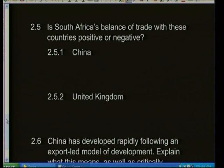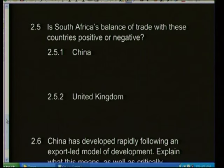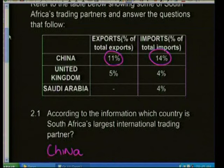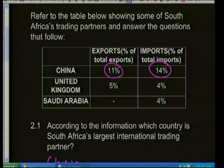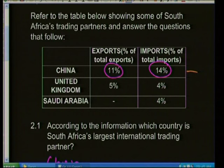Question 2.5: Is South Africa's balance of trade with China and the UK positive or negative? If exports are greater than imports, you have a positive balance; if imports are greater than exports, it's negative. With China: exports are 11% and imports are 14% — imports are greater, so it's a negative balance of trade.